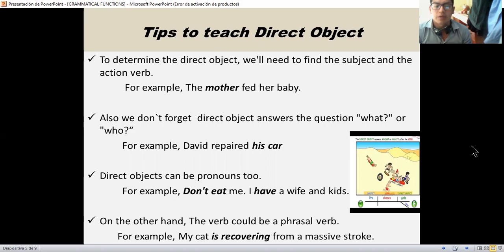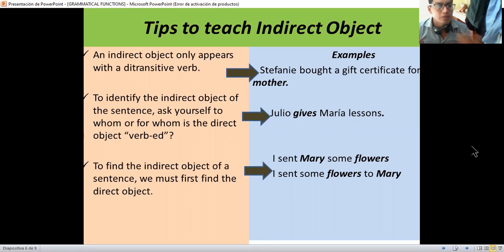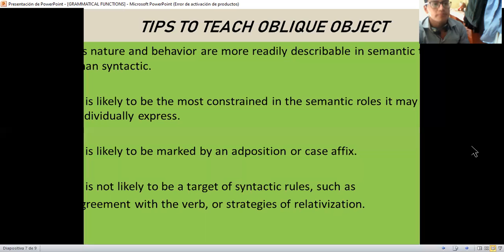For example, 'Don't eat me, I have a wife and kids.' On the other hand, the verb could indicate a place — for example, 'my cat is recovering from a massive stroke.' Tips to teach indirect object: an indirect object only appears with a transitive verb. For example, 'Stephanie bought a gift certificate for mother.' We have to ask ourselves to whom or for whom is the direct object. For example, 'Julio gives Mary lessons.' To find the indirect object, we must first find the direct object. For example, 'I send Mary some flowers' and 'I send flowers to Mary,' where Mary is the indirect object.